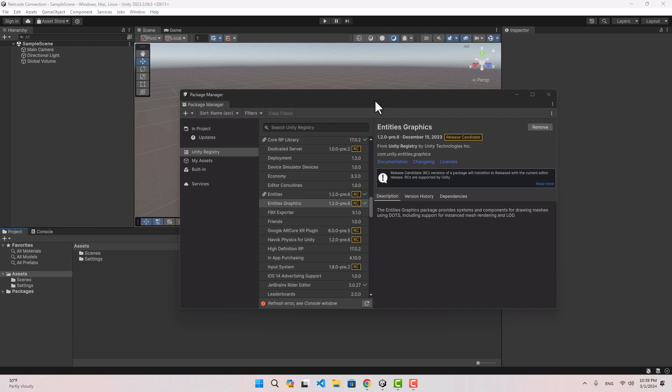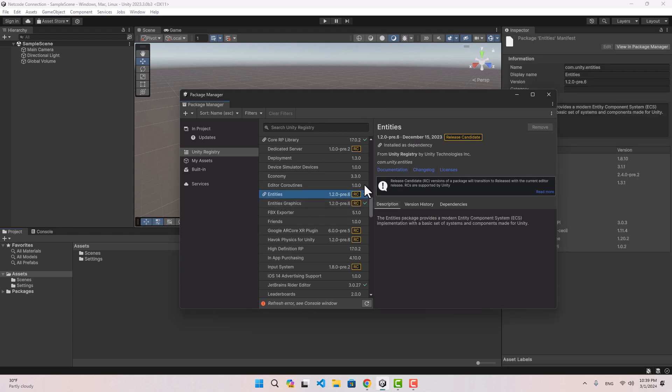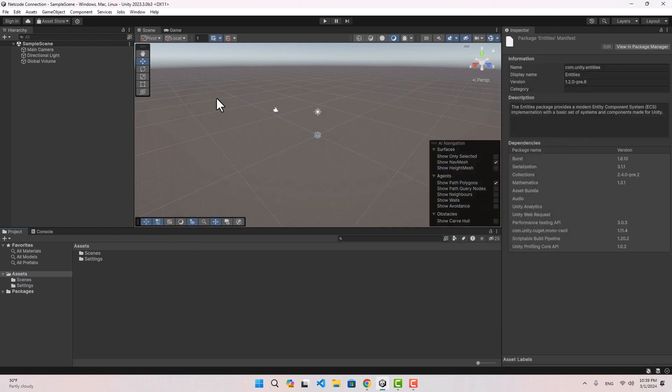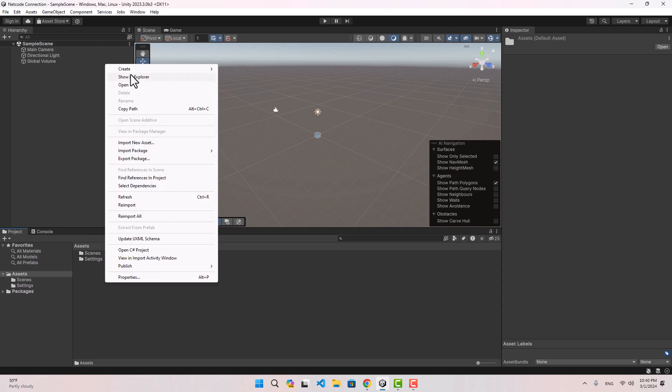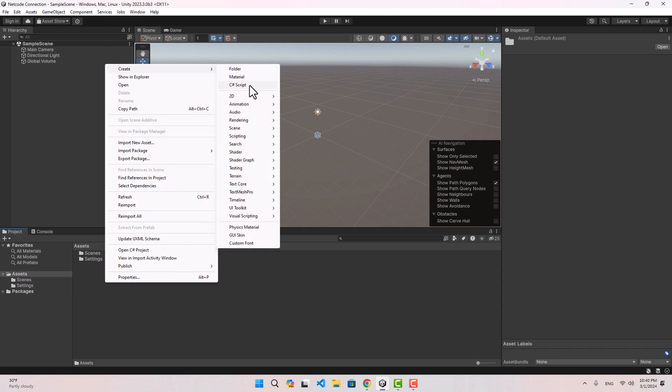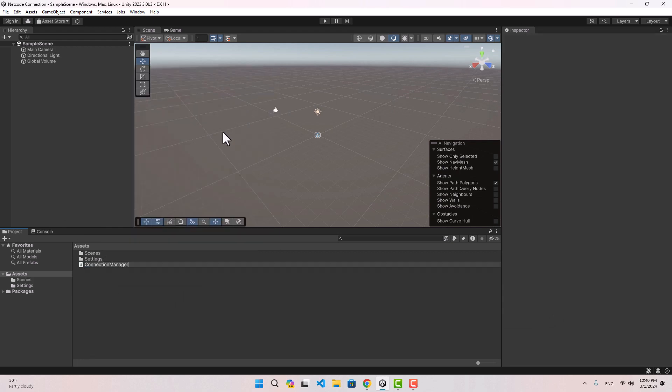This way the subscenes are going to be automatically loaded and we don't need to handle everything manually and create issues that might catch us in the future. I've already installed the entities package and this is a new project. I'm just going to create a script and name it connection manager and another one I'm going to name auto connect bootstrap.